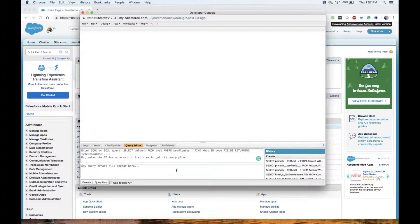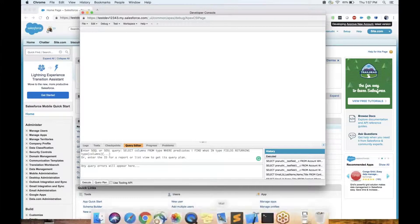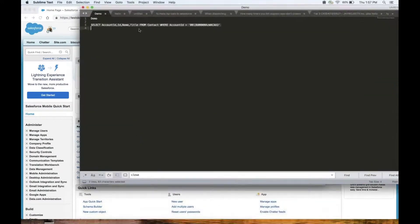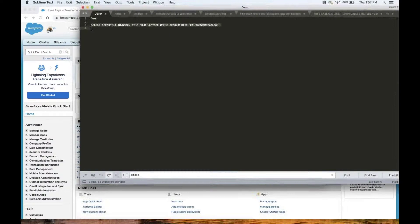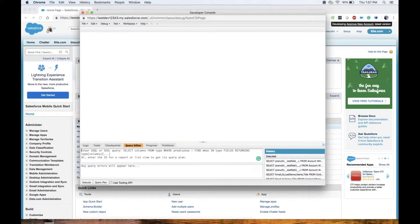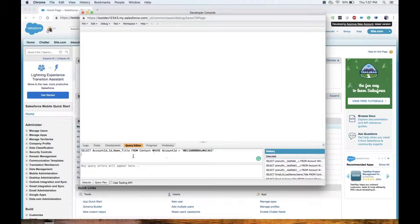I'm using a simple query with ID, name, title, account ID from contact. Let me quickly grab the query.